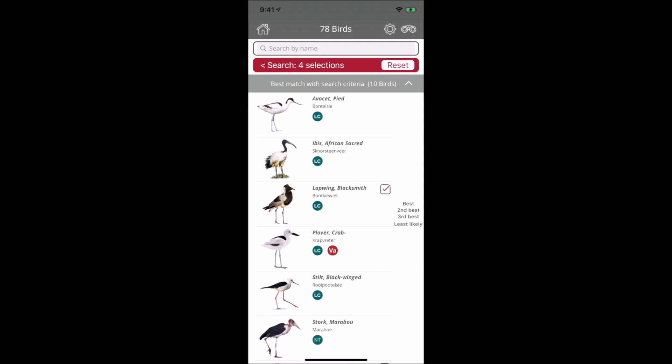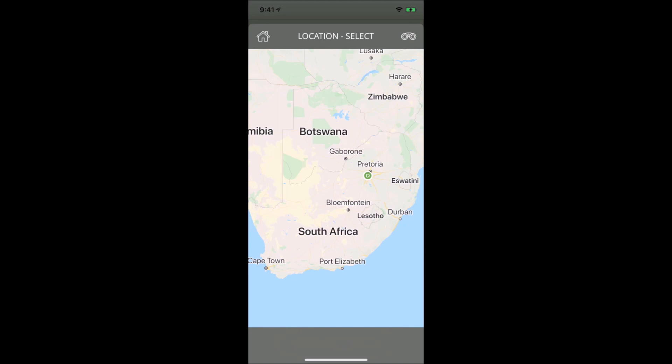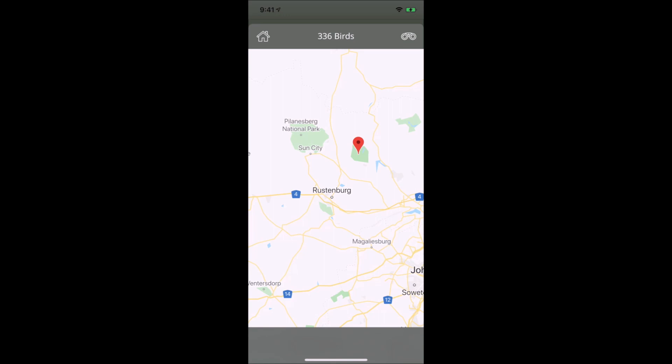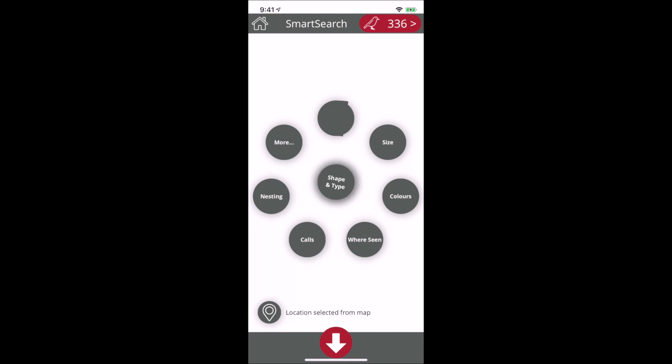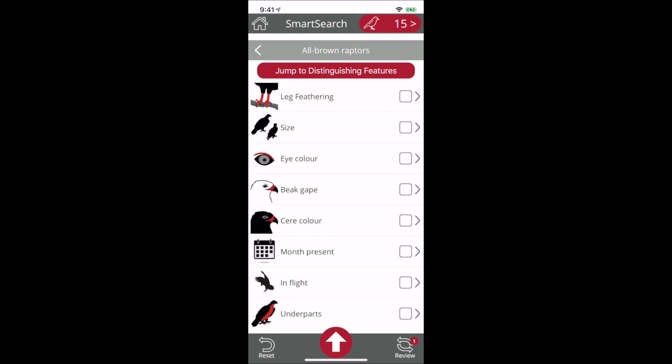Another important function is the location filter. Because we have accurate distribution maps, this efficiently filters birds in a specific location. Let's select Finfoot Lake. You can see there are 336 birds found at Finfoot Lake. There's also a special section for hard to identify birds: all brown raptors, LBJs, and nightjars.